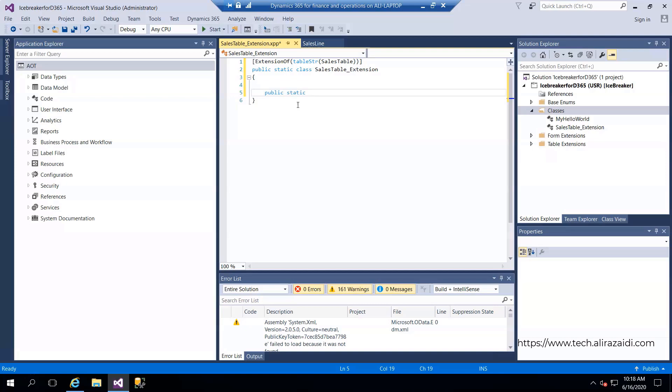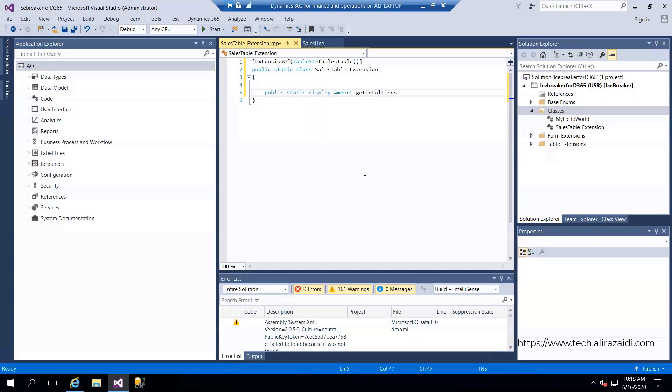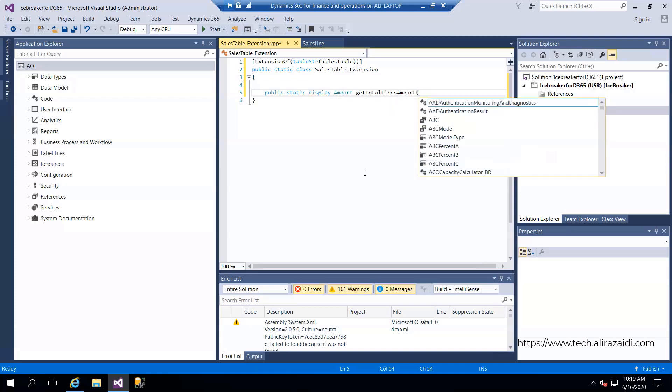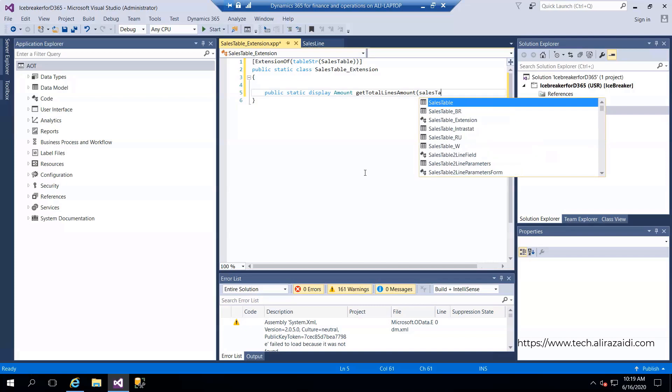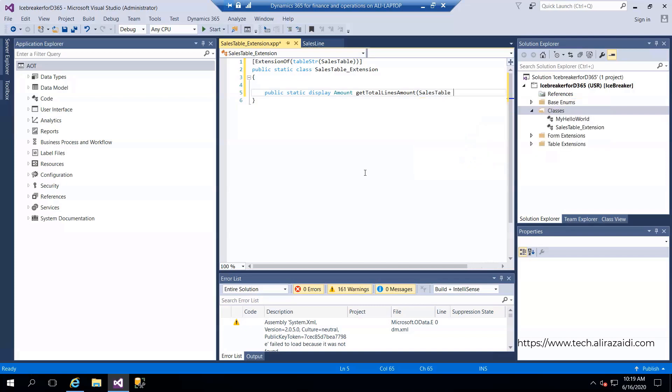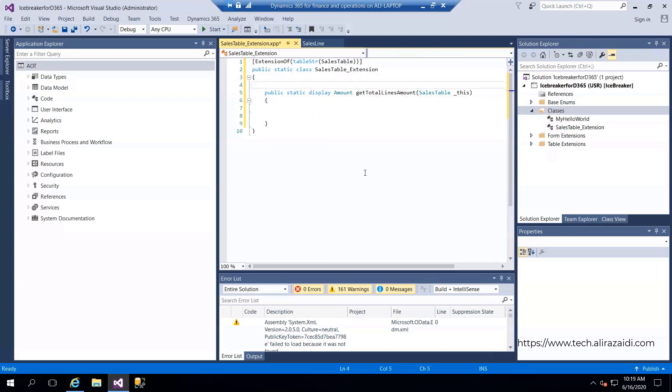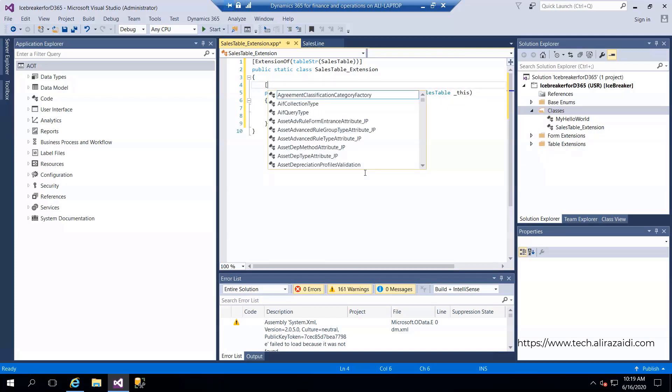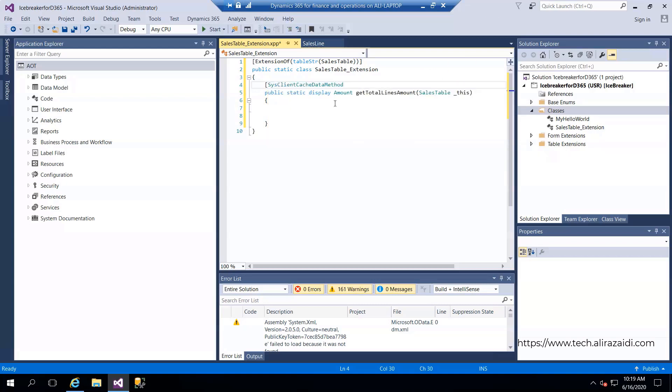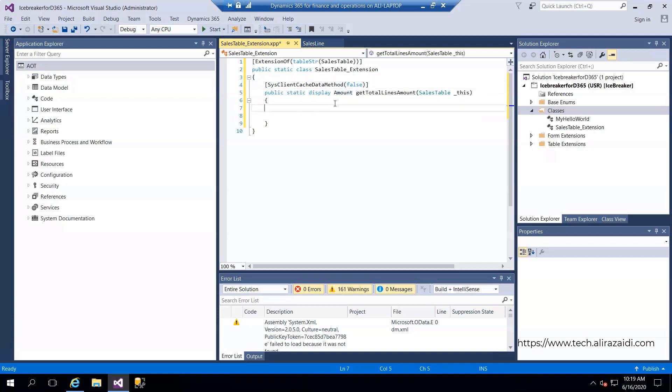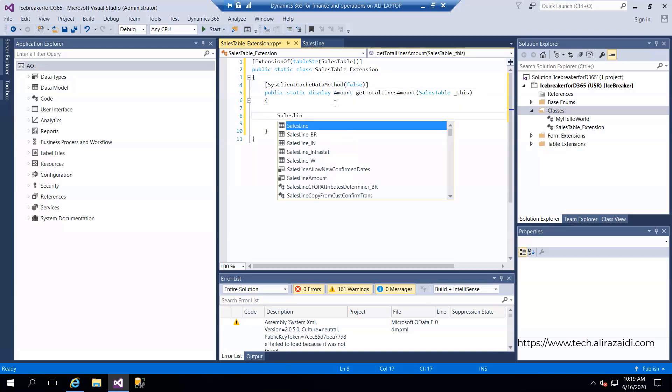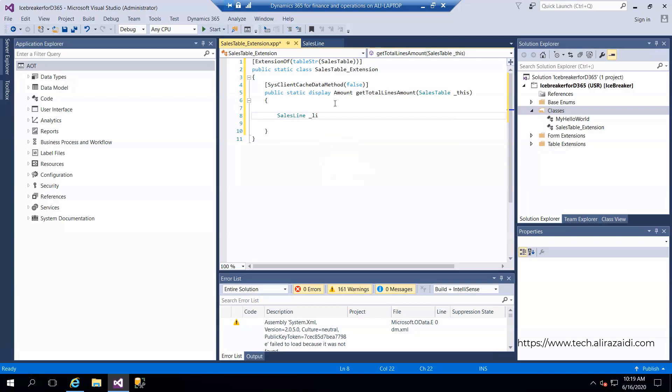The method is called lines amount, and this extends the sales table. This is extending a sales order. Above that, I have to add another attribute where method is equal to false. Now I'm going to declare sales line.